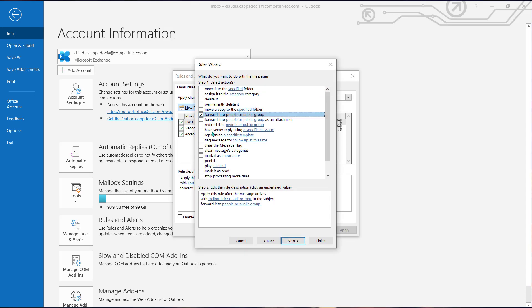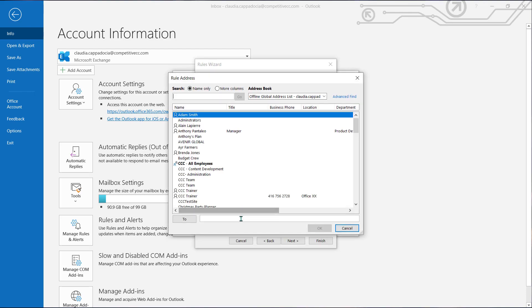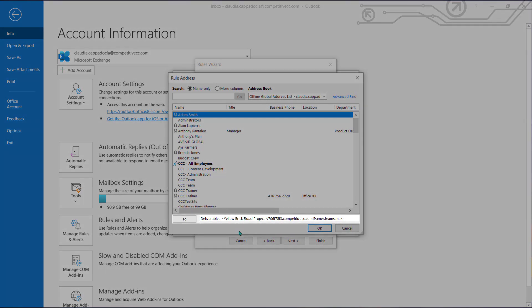Simply create a new rule and use the channel's email address as your recipient.